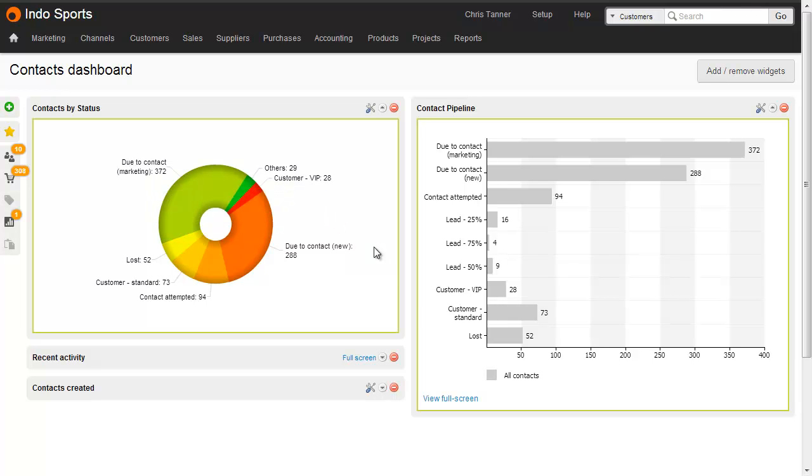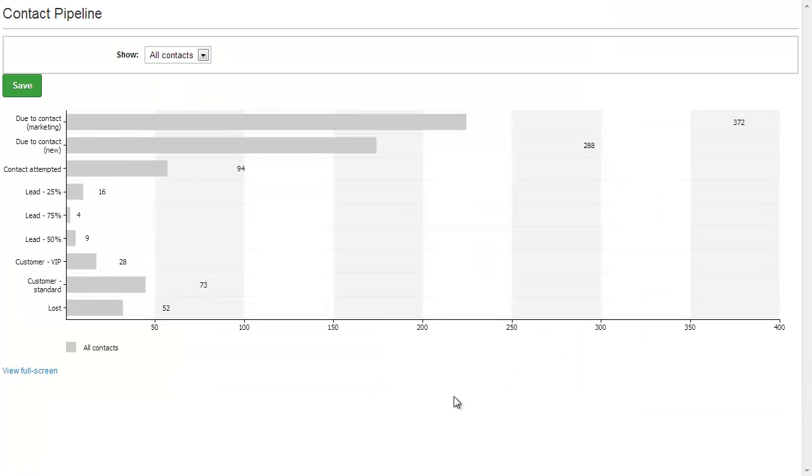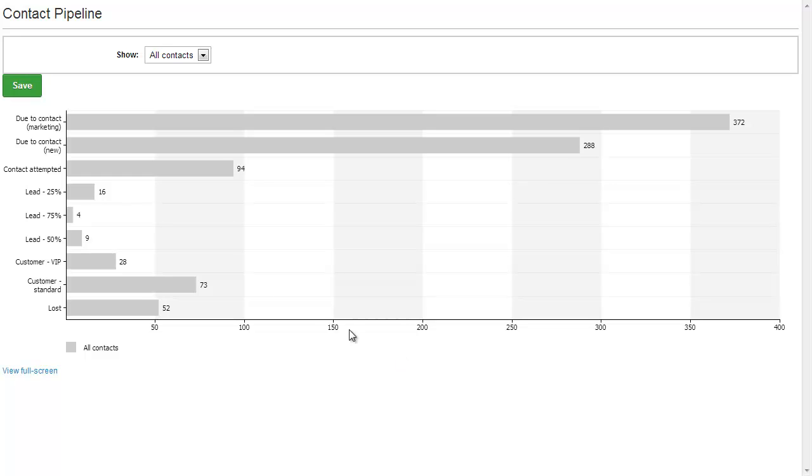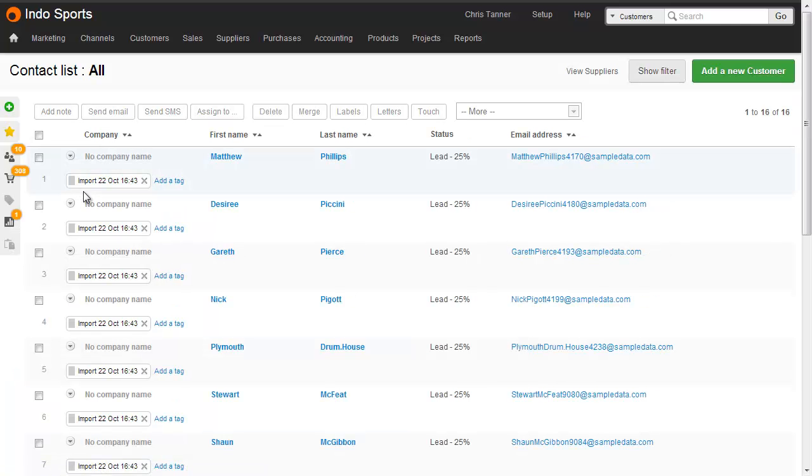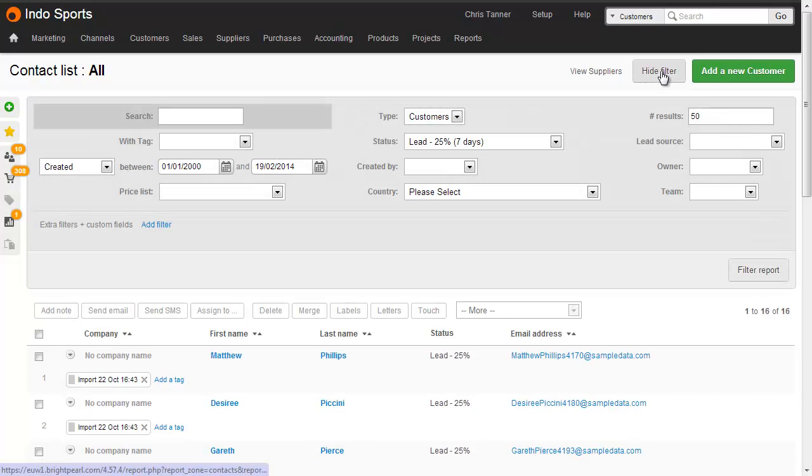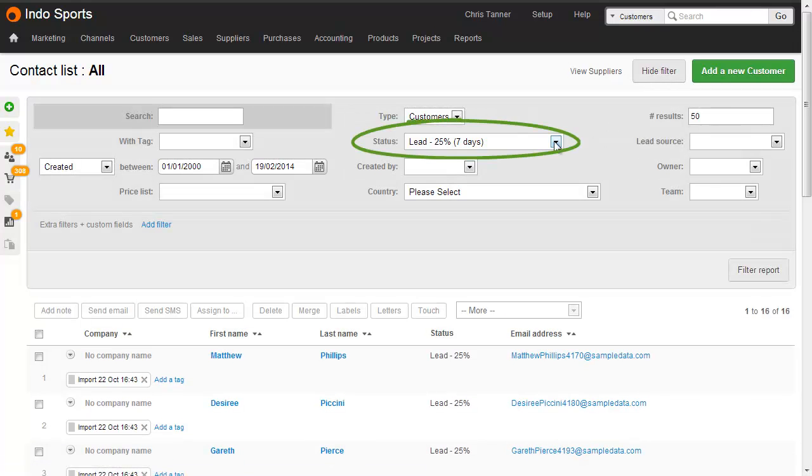The contact pipeline widget can be viewed in full screen. And clicking any of the bars takes you to the list of contacts on that status. What this is doing is it's actually just filtering the list by the contact status field.